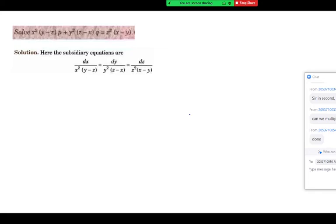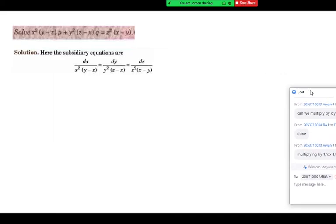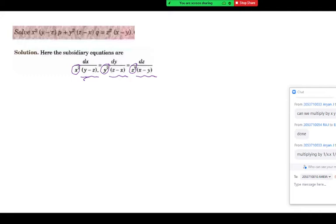You can multiply by any function of x, function of y, and function of z so that integration is possible. Aryan suggests 1 by x, 1 by y, 1 by z. Very good observation. Whenever there are symmetric terms like y minus z, z minus x, x minus y — symmetric like a minus b, b minus c, c minus a — generally the multiplier works. If x squared, y squared, z squared are removed, the remaining sum is zero because y minus z plus z minus x plus x minus y equals zero. So take 1 by x squared, 1 by y squared, 1 by z squared as multipliers.